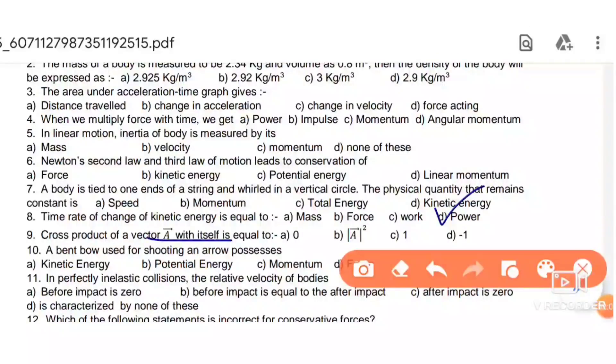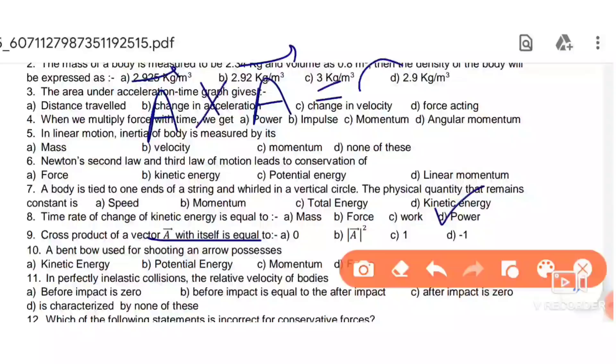Next: the cross product of a vector with itself — A × A equals zero.